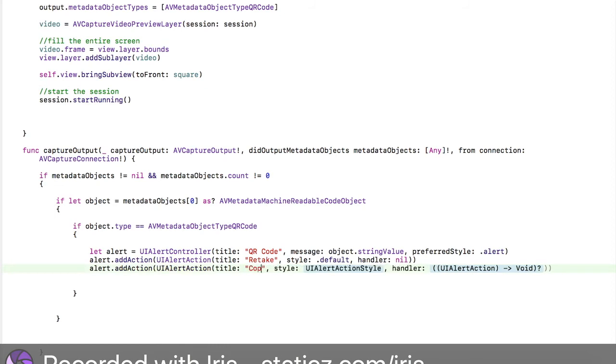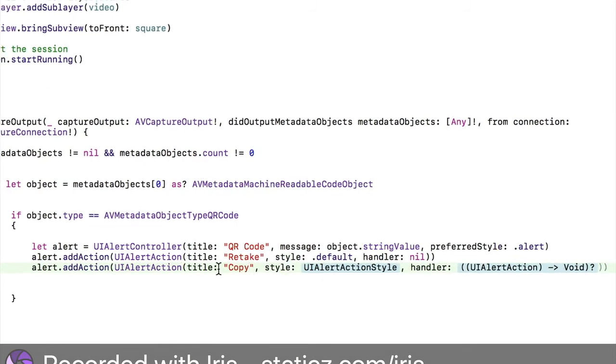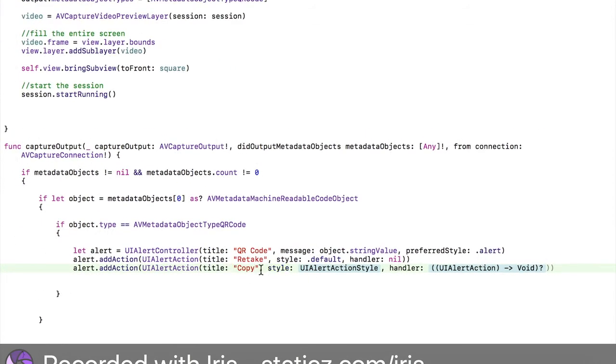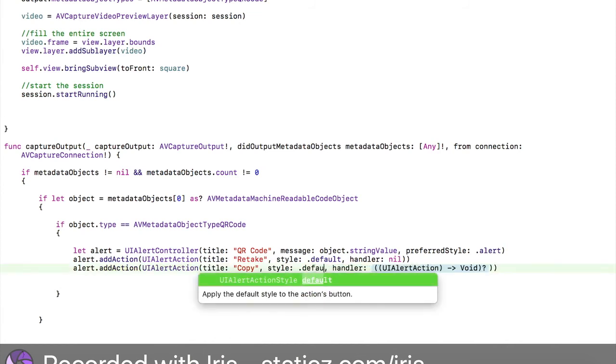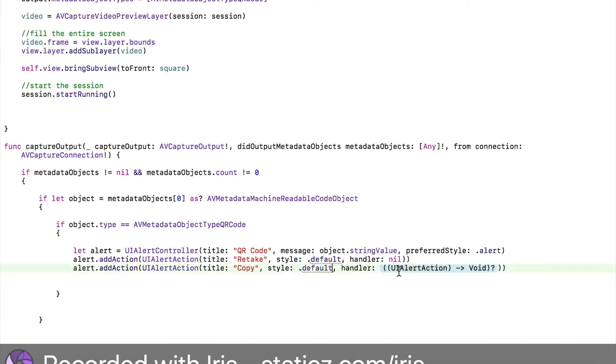UIAlertAction and bracket. This will say title just like earlier. This will say Copy. When we take a QR code, you will get two options. There will be the retake option which we can press retake and you can retake the QR code once again. Or if you want to press the copy button, you can press copy and then it will automatically copy the link. Style is going to be default.